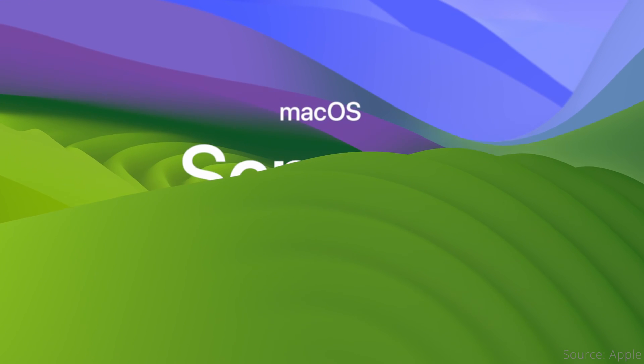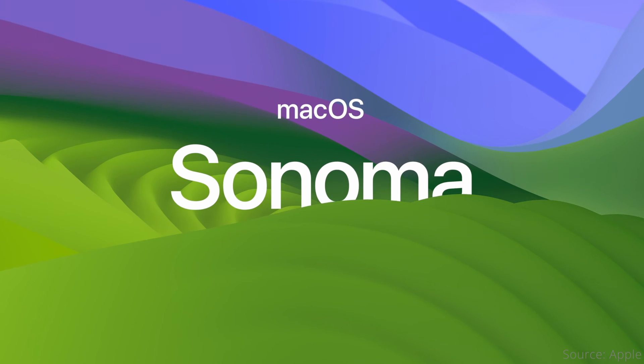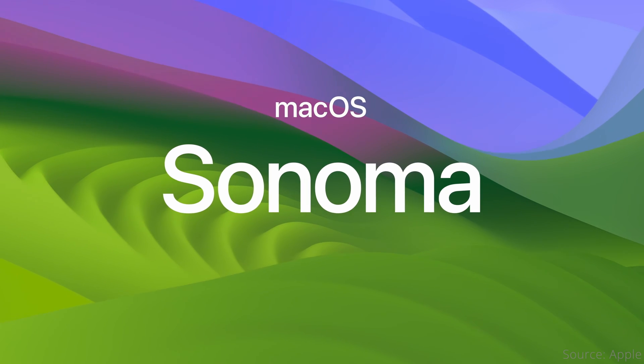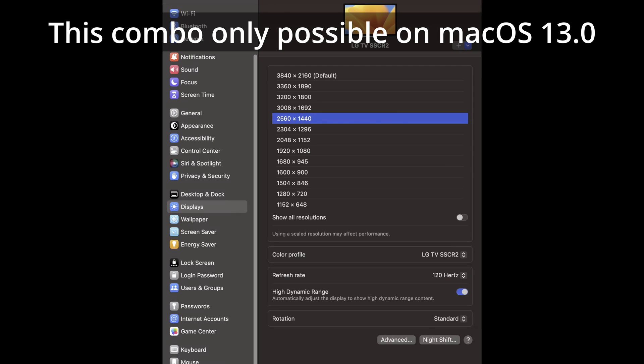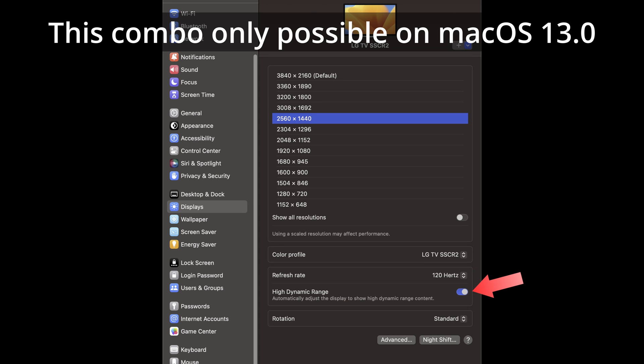So does macOS Sonoma improve the situation? Unfortunately, the answer is no. Running macOS Sonoma, the same limits appear to be there, so I still cannot use my preferred scaled resolution of 2560x1440 with 120Hz or VRR and still enable HDR.